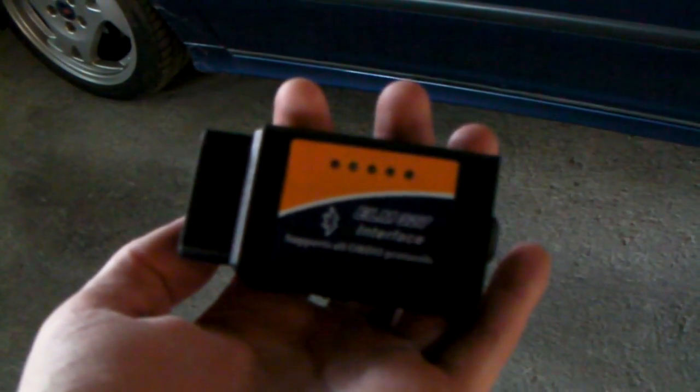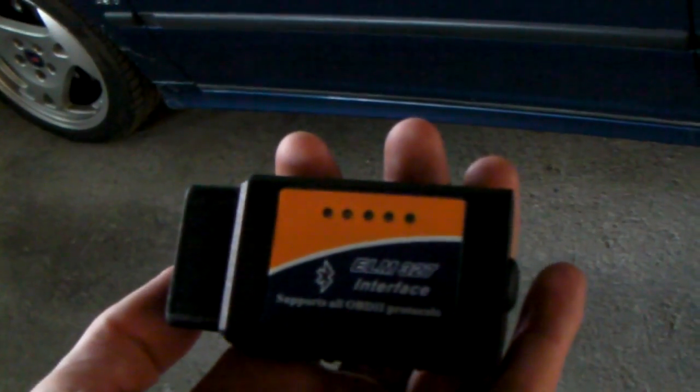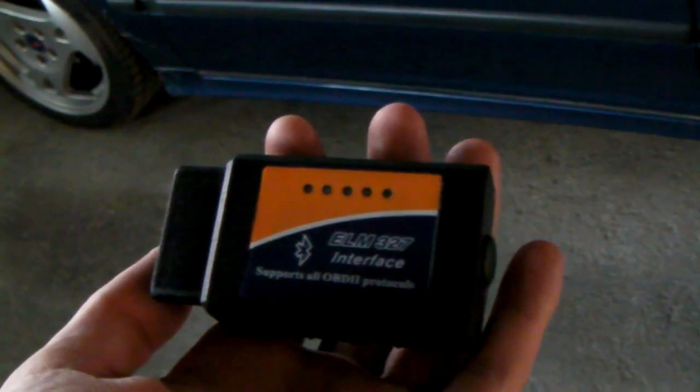So, I got me this thing off of eBay. It's an OBD2 diagnostic port to Bluetooth adapter.